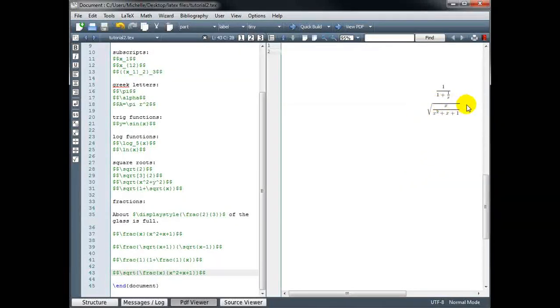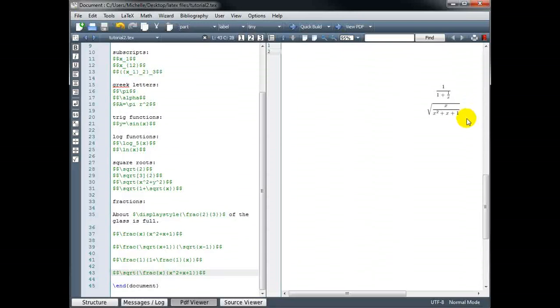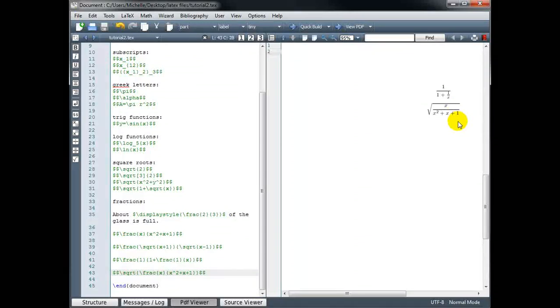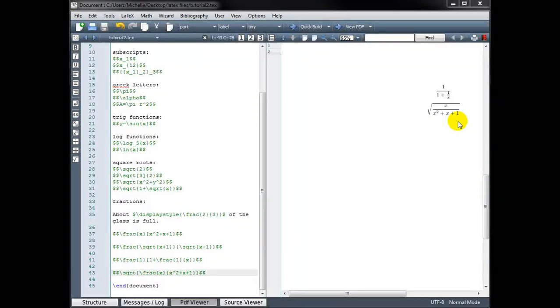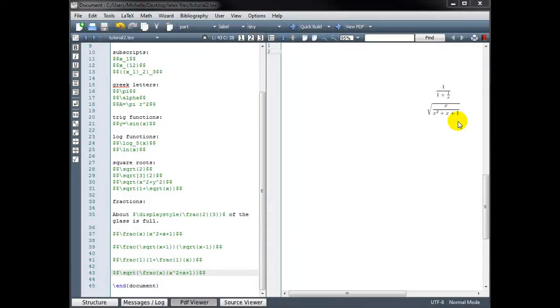That concludes our tutorial on commonly used mathematical notation in LaTeX. Thank you.